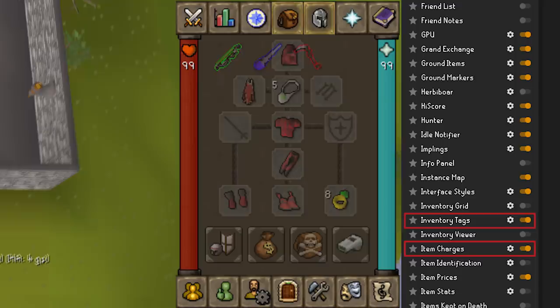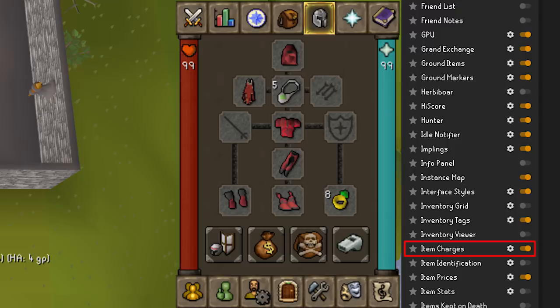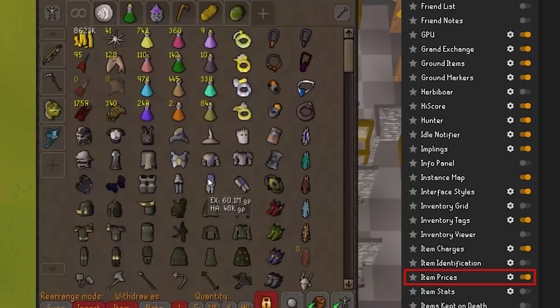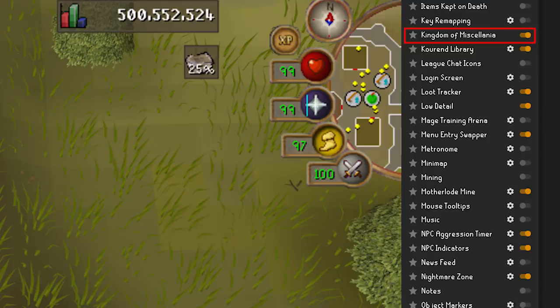Item Charges is very simple — this plugin will show you remaining charges on things such as jewelry, water skins, bellows, and more. Item Prices — if this is enabled, it works with the bank plugin. You'll have to have this enabled to get the item hover feature where it shows you your GE and alchemy values of items.